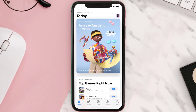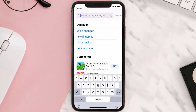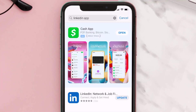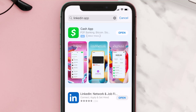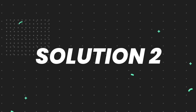Open up the App Store on your device and then tap on the search icon in the bottom right corner. Then search for the LinkedIn mobile app, and if you see an update button right next to the app name, simply tap on it to make sure you're running the latest version.